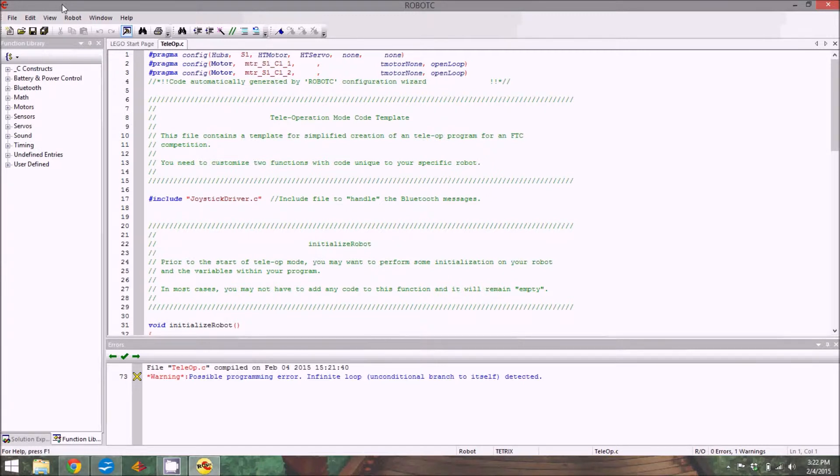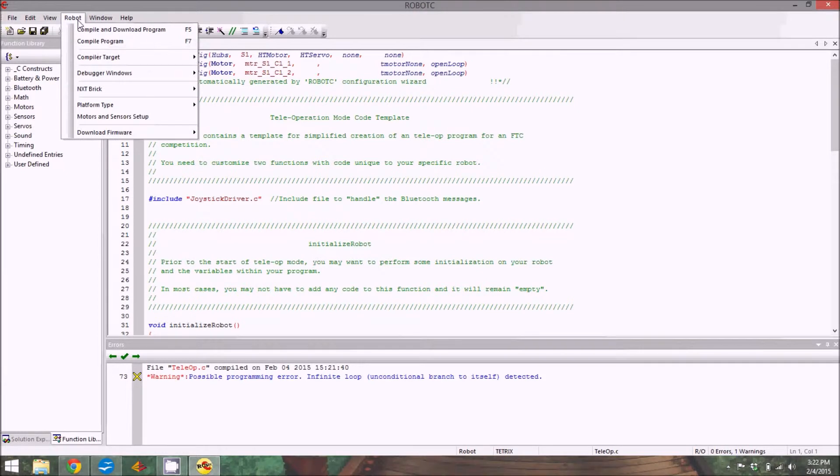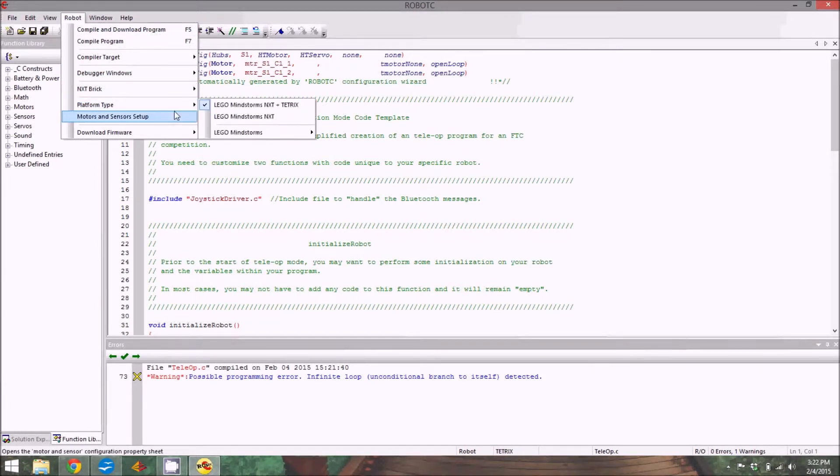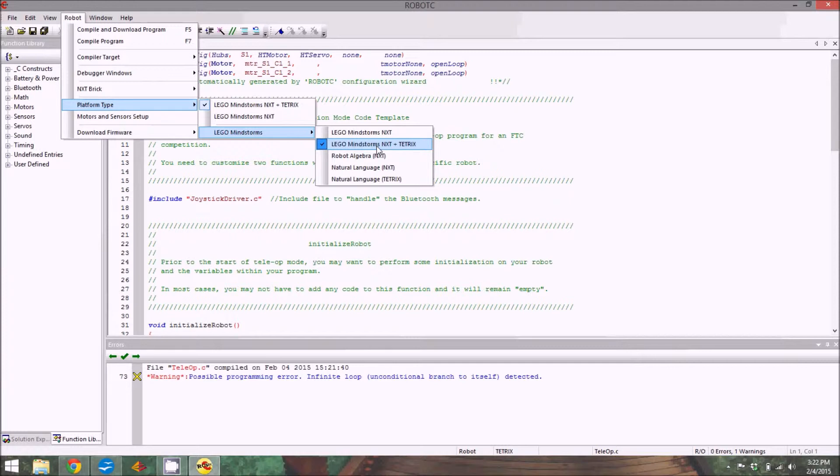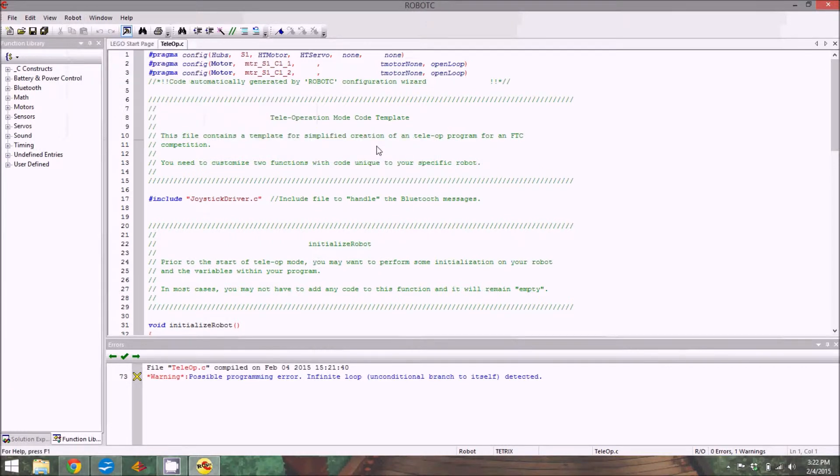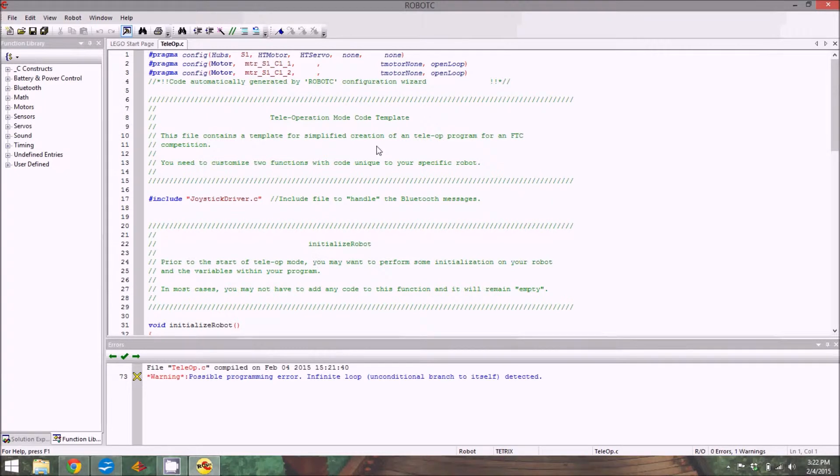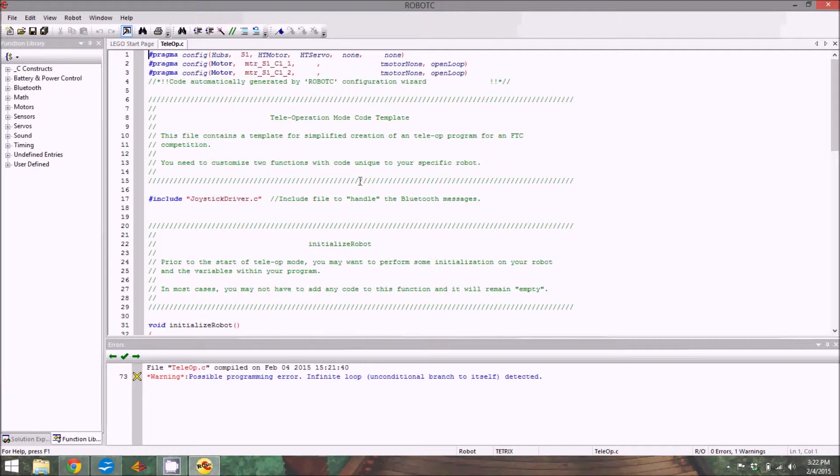First things first, click on Robot. This is already done for me, it might not be done for you. Robot, Platform Type, Lego Mindstorms, Lego Mindstorms NXT plus Tetrix. That is really important. If you don't have a robot wired up, I'll make a separate video for that later.